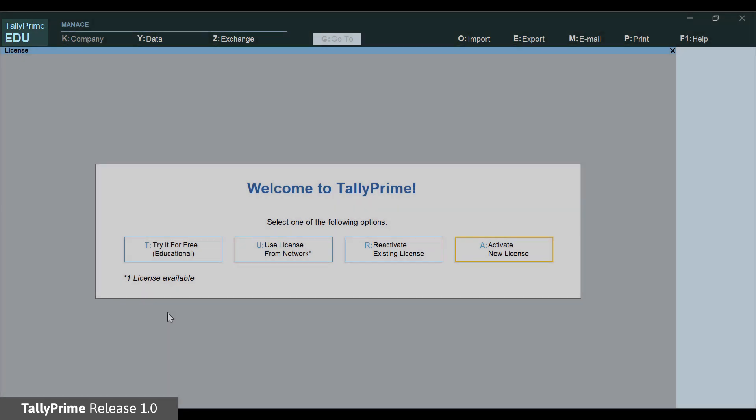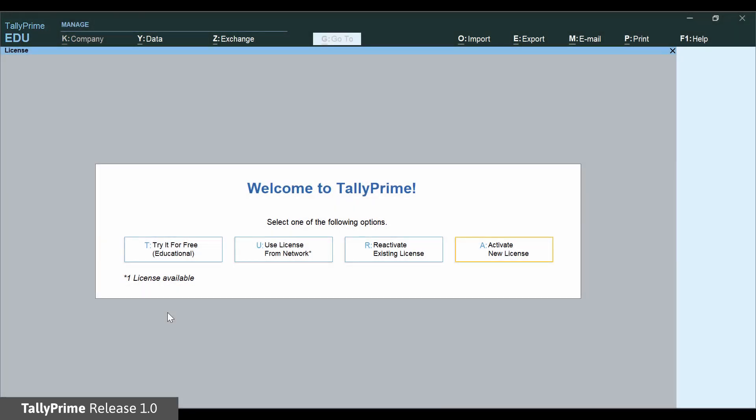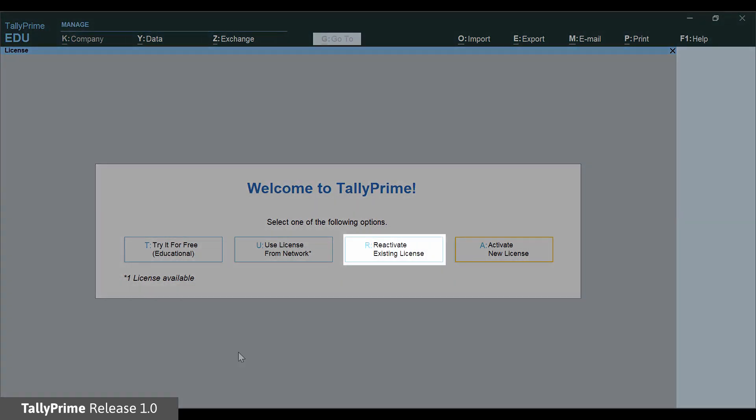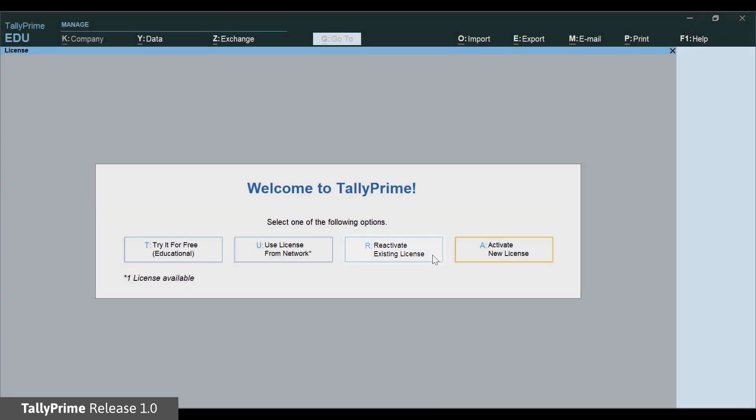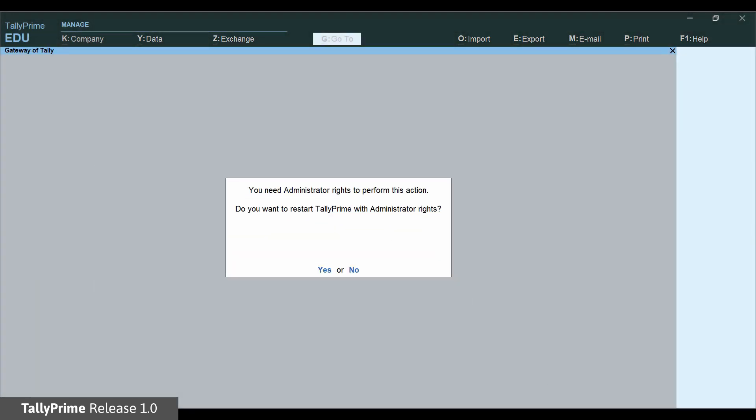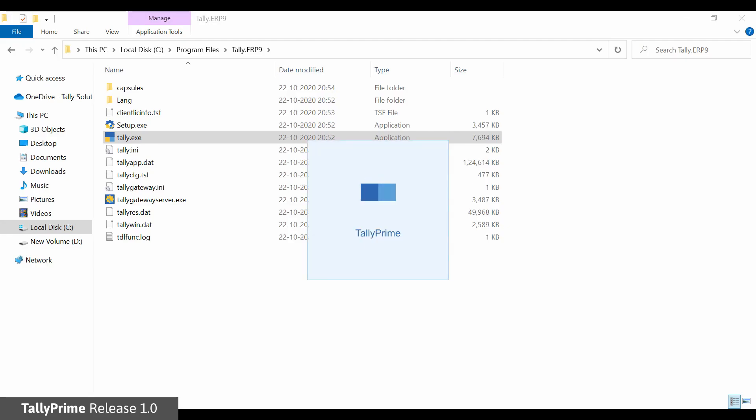If you have an existing license with valid TSS, you can reactivate the license in just a couple of clicks and use Tally Prime in the Licensed mode.